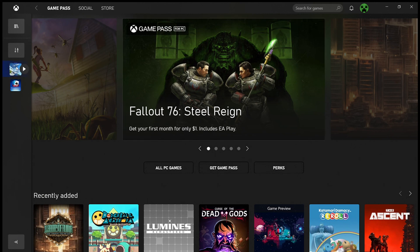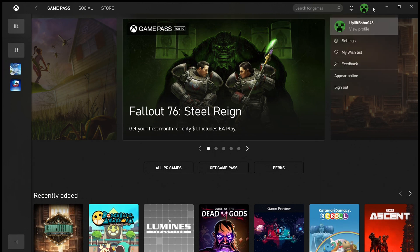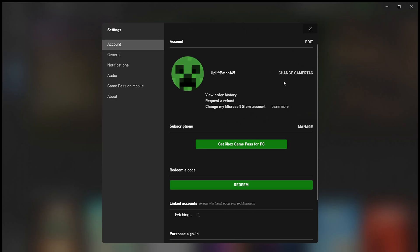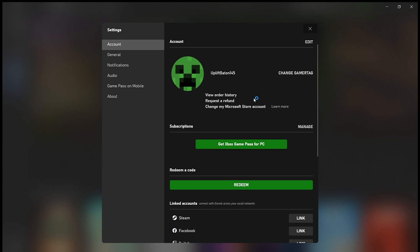This is basically how you change your name on Microsoft Flight Simulator. I've got Microsoft Flight Simulator here and I'm going to go to my icon just here, go to Settings, and then go to Change Gamertag. It'll just take me to this page here.